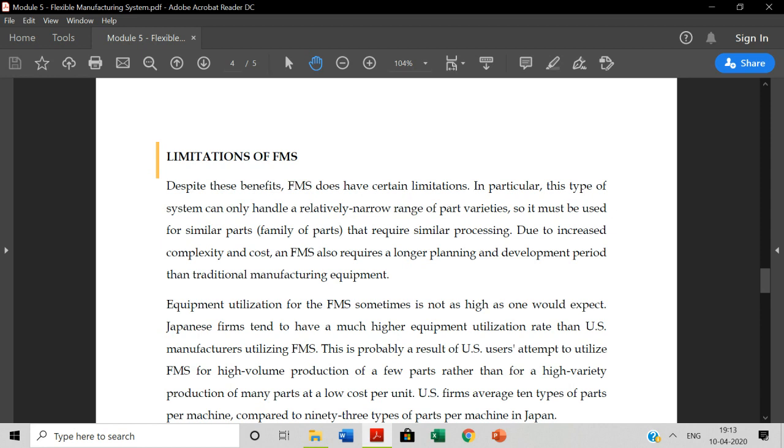Limitations of FMS. It's not that much easy because the proper technicalities like technical skills, labors or engineers are required. Despite these benefits, FMS does have certain limitations. In particular, this type of system can only handle a relative narrow range of part varieties.